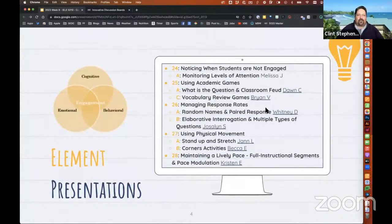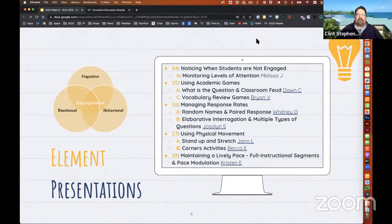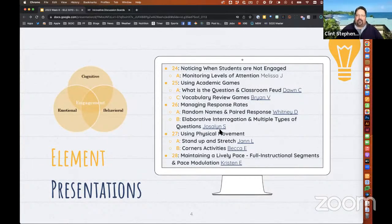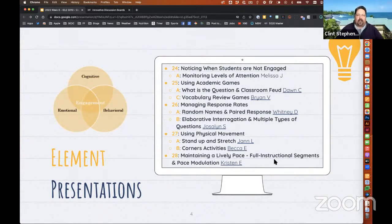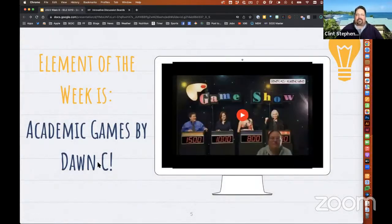Let's start with the element presentations this week. We'll get that out of the way and then we'll review what the week to come has in store for us. This week we're going through elements 24 through 28: noticing when students are not engaged, using academic games, managing response rates, using physical movement, and maintaining a lively pace. All those linked topics have been submitted — we didn't get one from Melissa J yet, but the rest are there and well done. Our presentation of the week belongs to Academic Games by Dawn C.